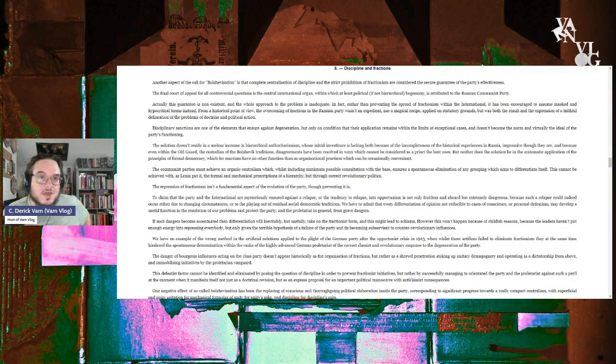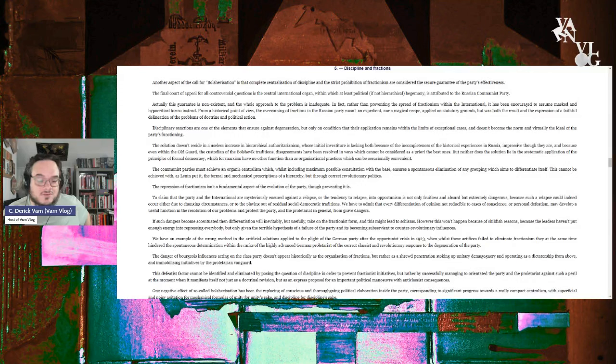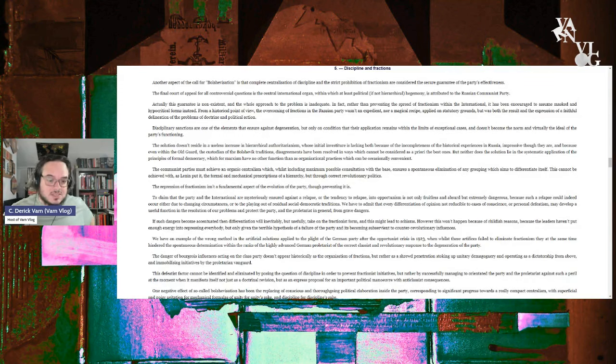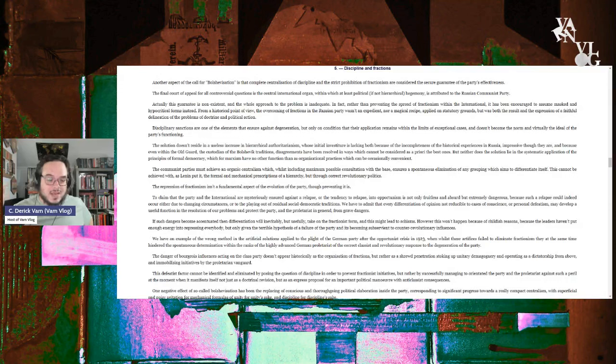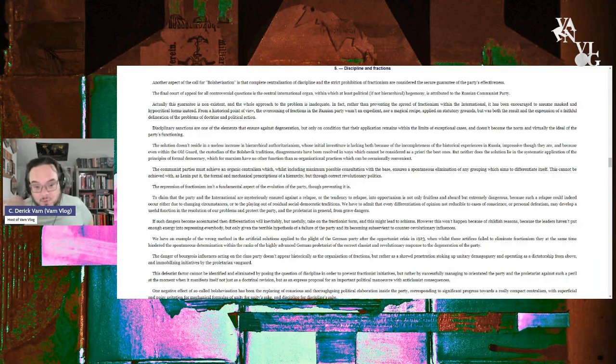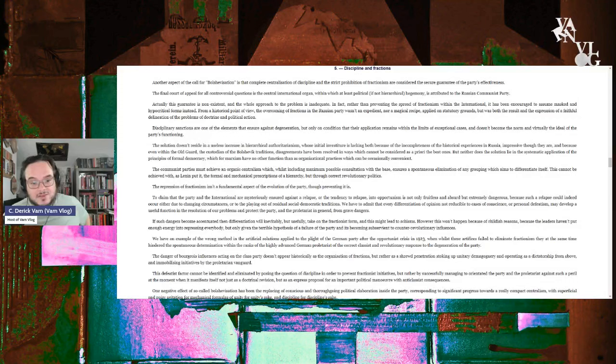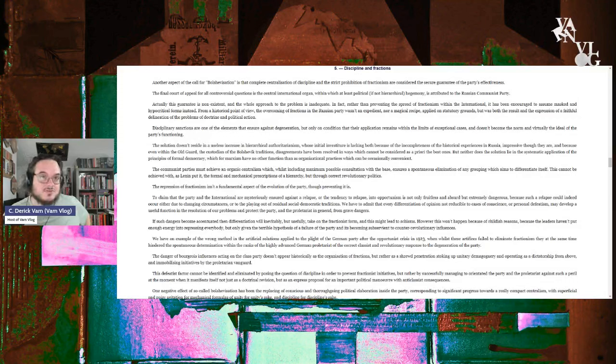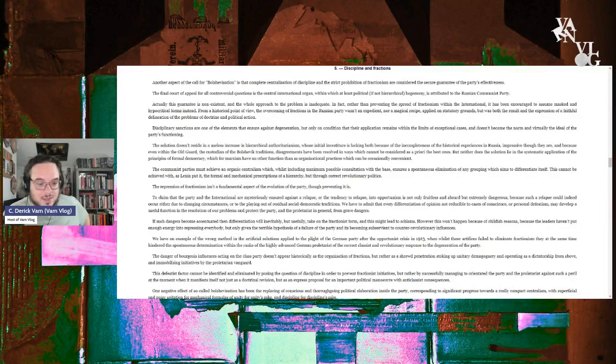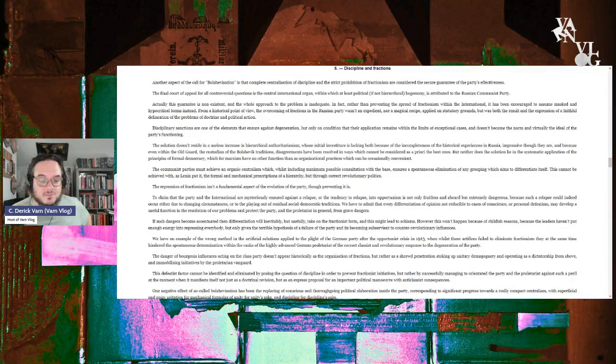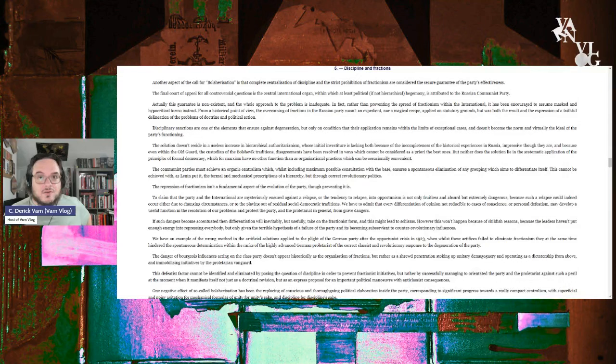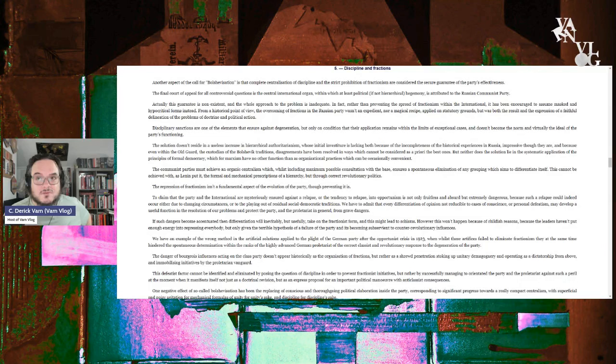But neither does the solution lie in a systematic application of the principles of formal democracy, which for Marxism have no other function than as organizational practices which can be occasionally convenient. The Communist Parties must achieve an organic centralism. Here it is. This is something unique to Bordigism. Organic centralism as opposed to democratic centralism. Because Bordiga sees democracy as a manifestation of bourgeois rule, just like he sees fascism. In fact, he sees them as basically the same thing.